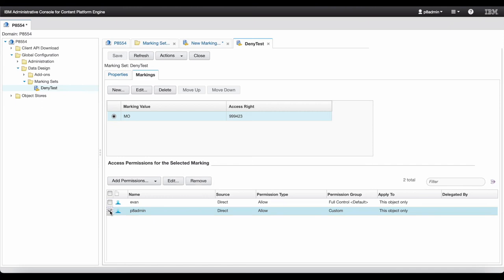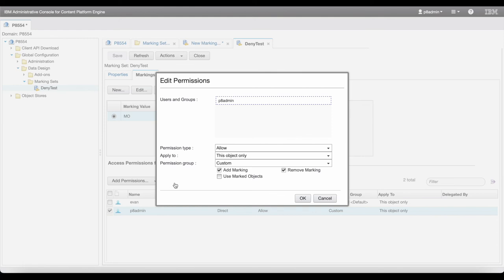Then, add the names of the users or groups that should be denied by the selected access rights. For this account, make sure the use marked object is not selected. The marking's constraint marks will apply to these users or groups.